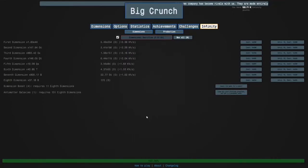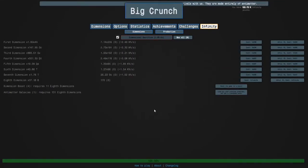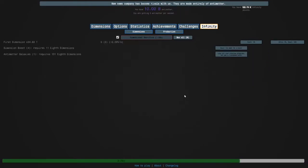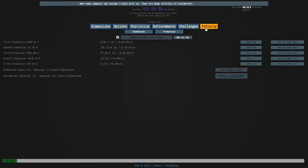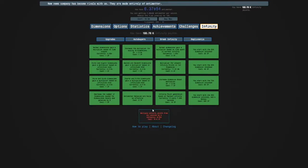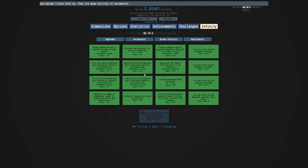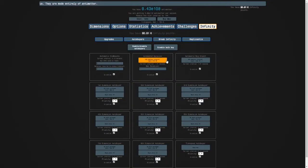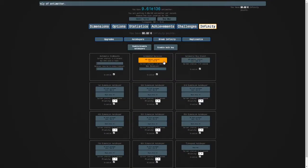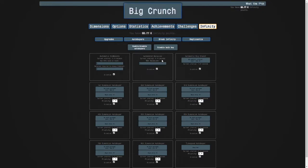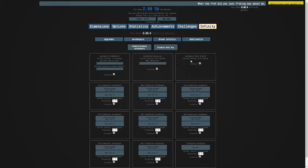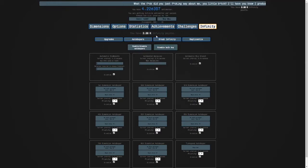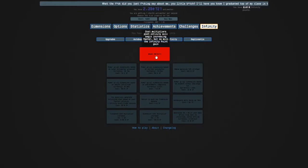Hi guys, and welcome back to Antimatter Dimensions. So as you can see, we have 100,000 infinity points. So here's what I'm going to do. I'm going to buy another level of this, and then I am going to max out both of these auto-buyers. And I had just enough infinity points. And now I'm going to break infinity.